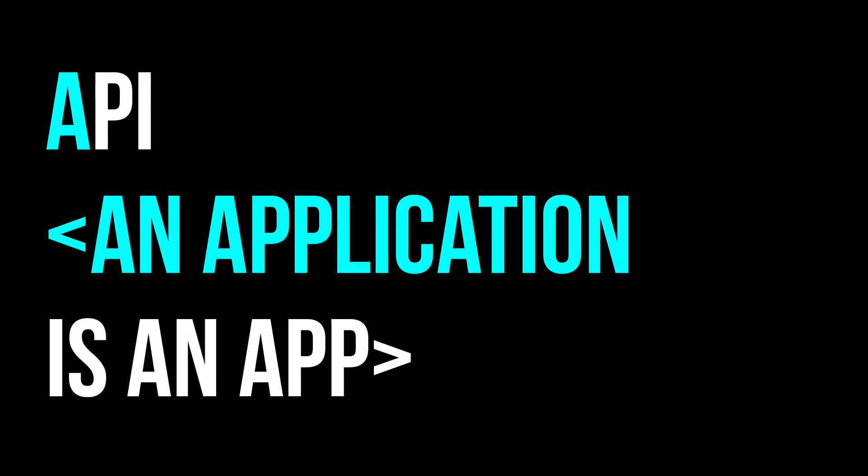API stands for Application Programming Interface. Let's break down these terms. What is an application? An application is an app. Every day we open social media apps and game apps on our smartphones. These are applications.